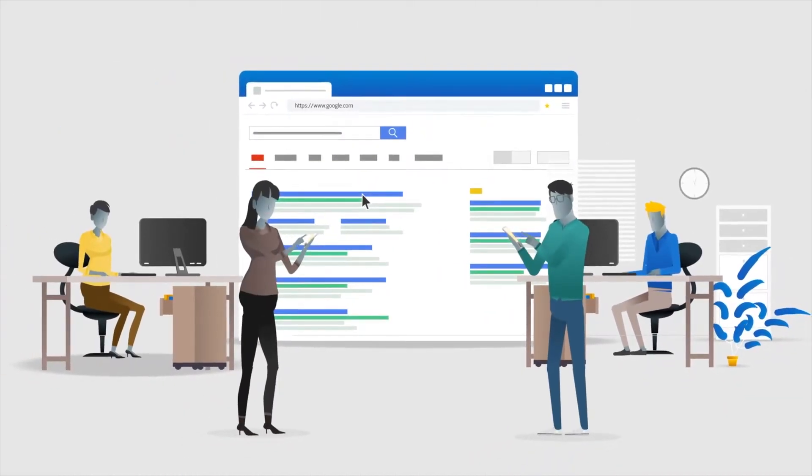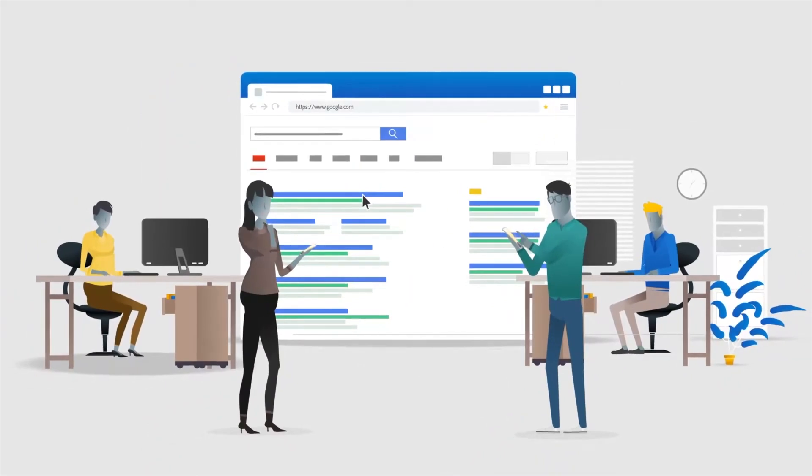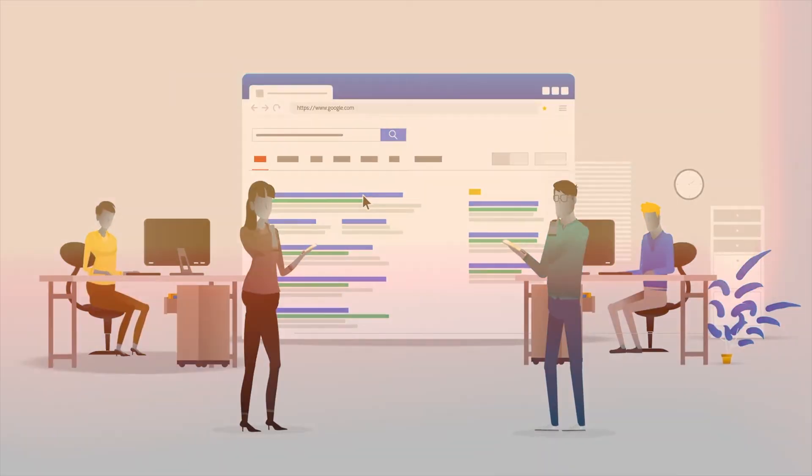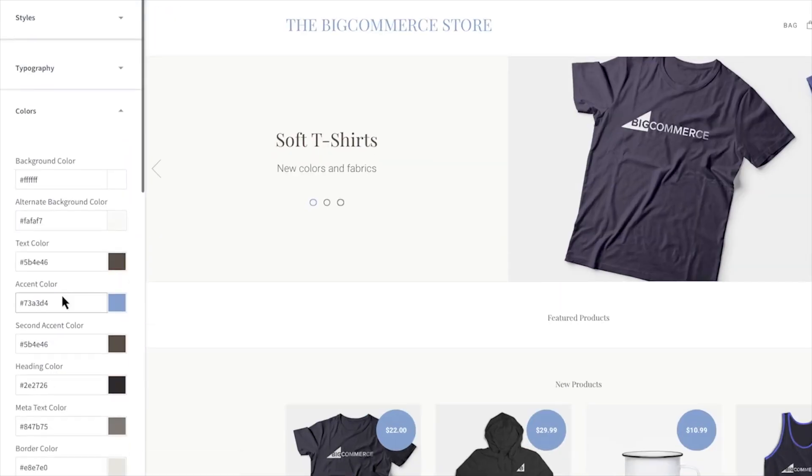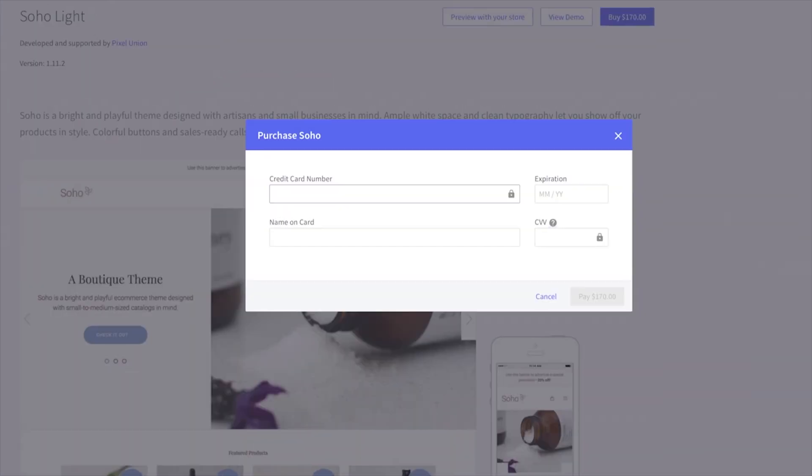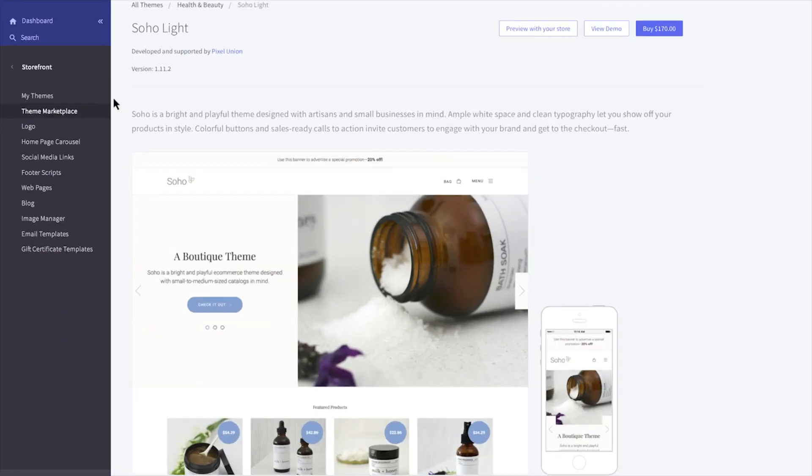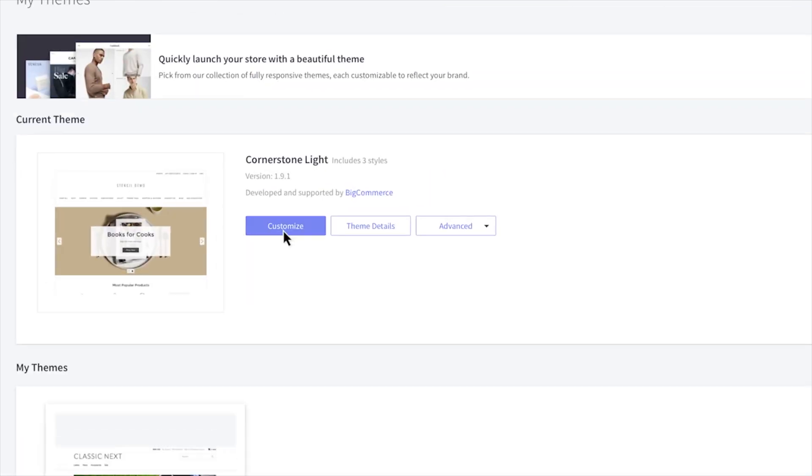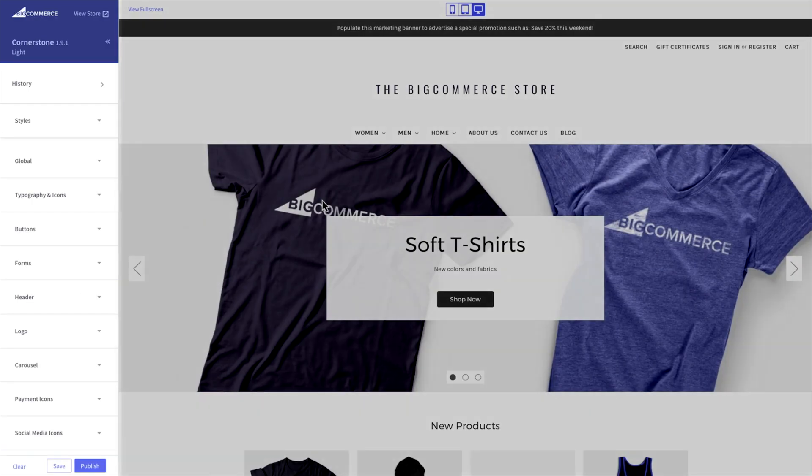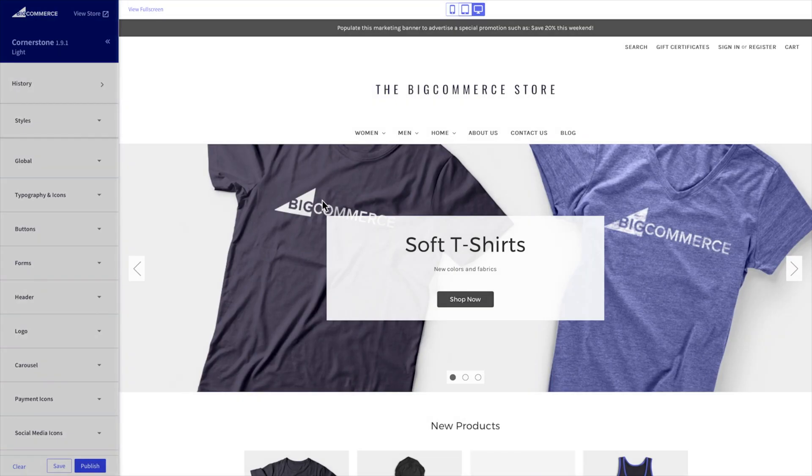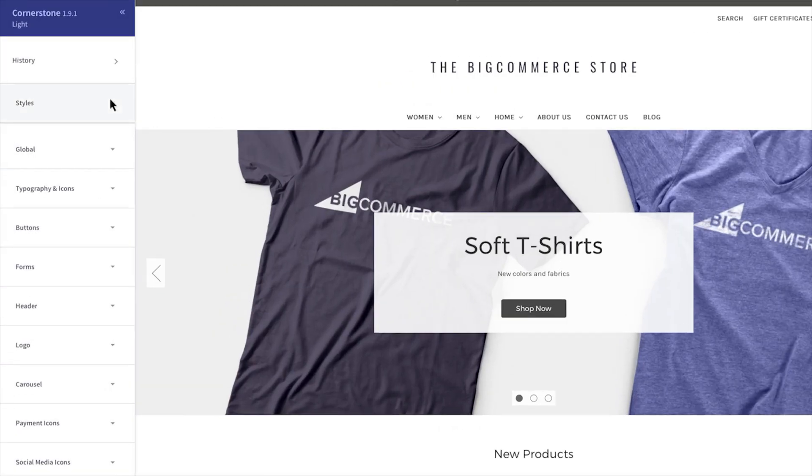Design wise, the drag and drop builder is intuitive and powerful. You don't need a designer or coder to make your storefront look polished. You can easily tweak templates to match your brand and drop in promotional banners, testimonials, and CTAs exactly where you want them.